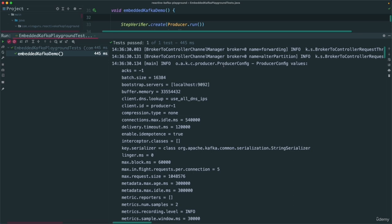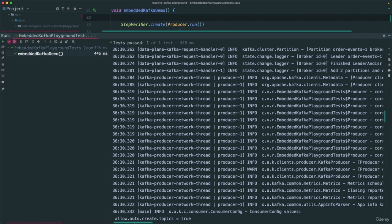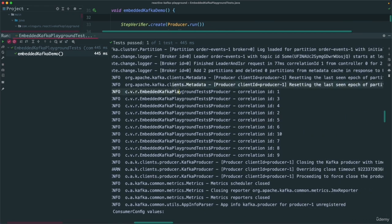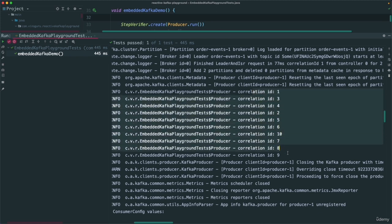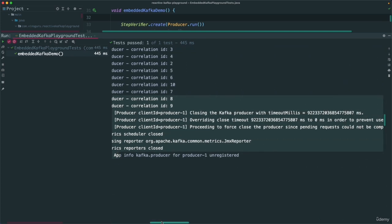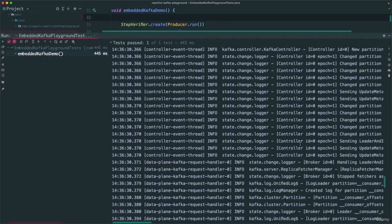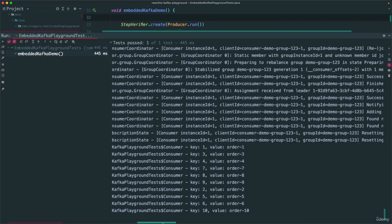If you see, since we started the producer first, the producer configuration is printed — bootstrap server and all those things. If you keep scrolling down, at some point before the consumer starts, we can see the producer produced items as 1, 3, 4, 2 — not in order 1, 2, 3, 4, 5. That's because there are two partitions by default. Once the producer is stopped and unregistered, the consumer starts and we can see it consuming all 10 items.